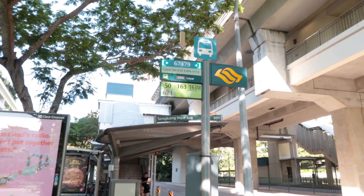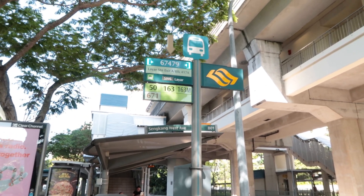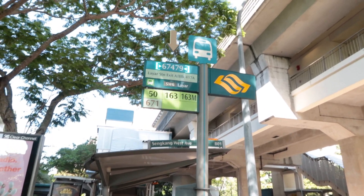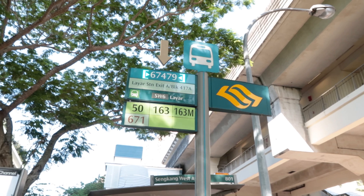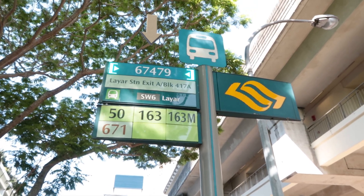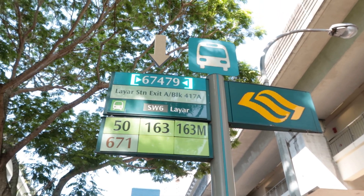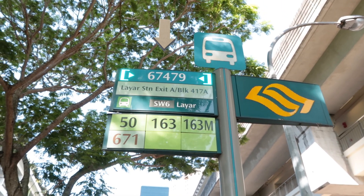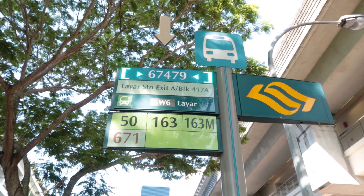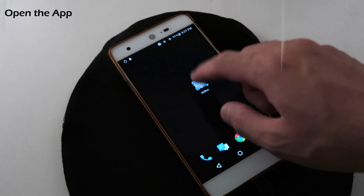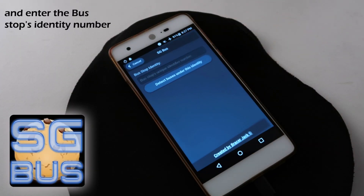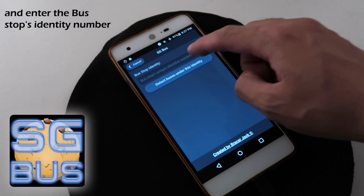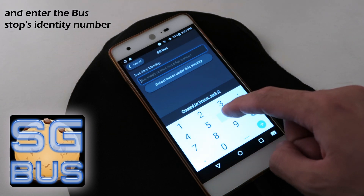Step 1: Go to the bus stop you use often and look for the bus stop's identity number. Step 2: Open the app, click Setup, and enter the bus stop's identity number.